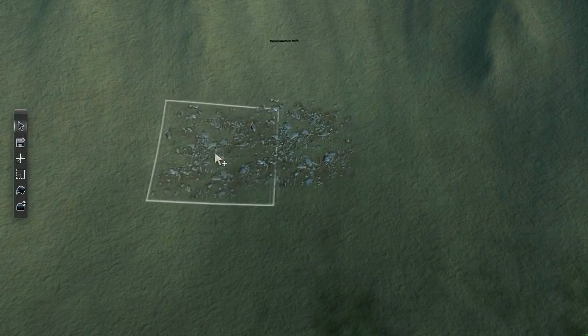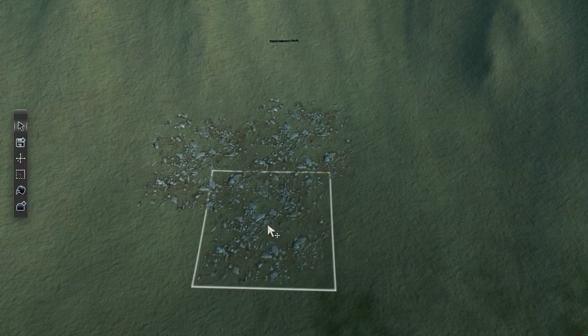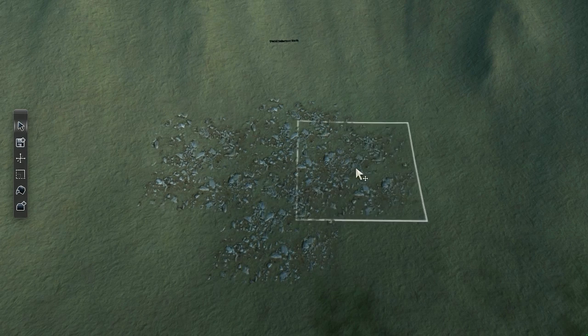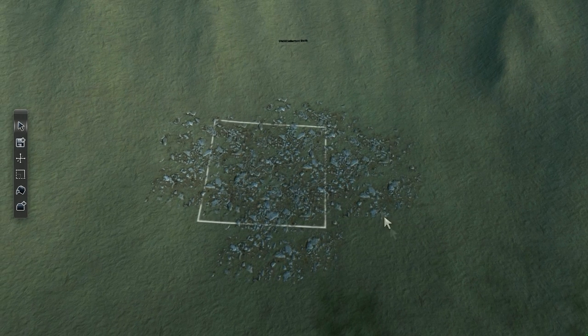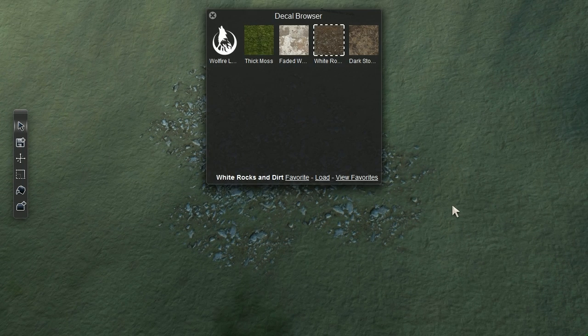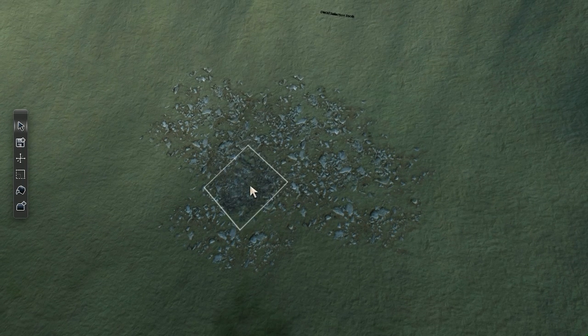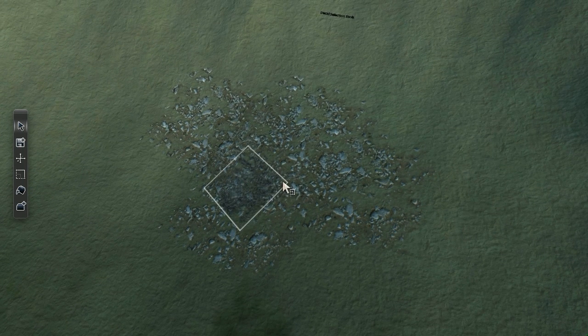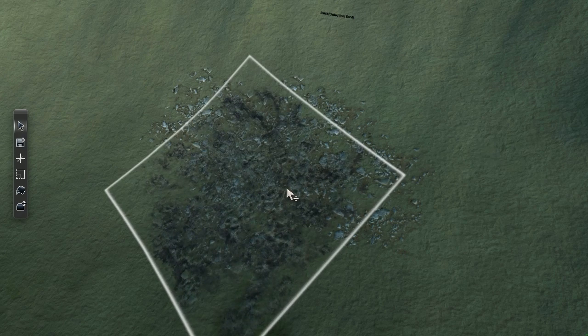As you might have guessed, clones of a decal can be made by holding ALT and translating the decal. Let's make things interesting by adding a new decal to the mix. By default, new decals will always appear on top of old ones.